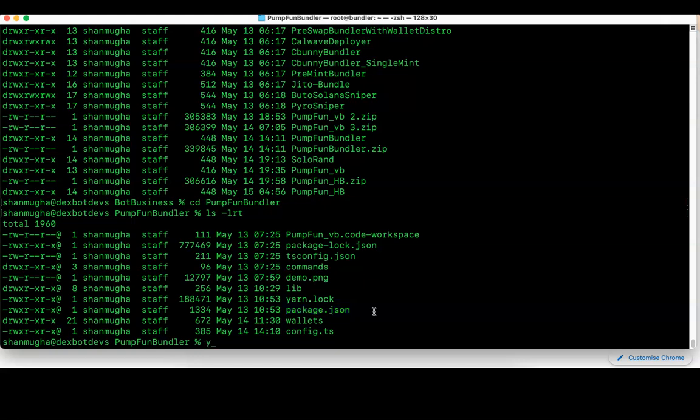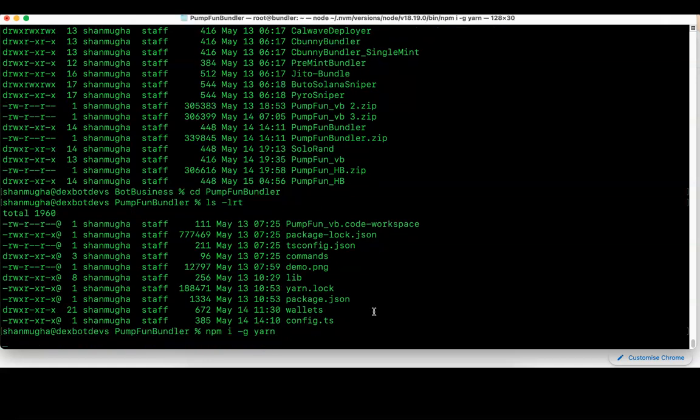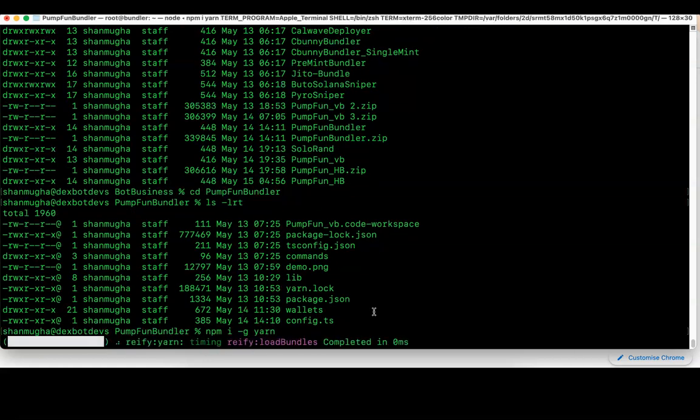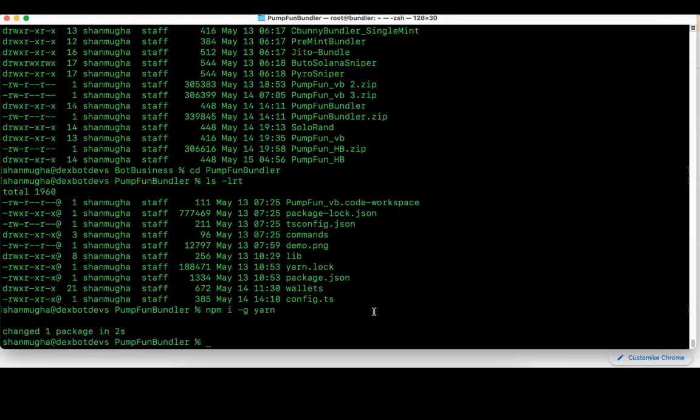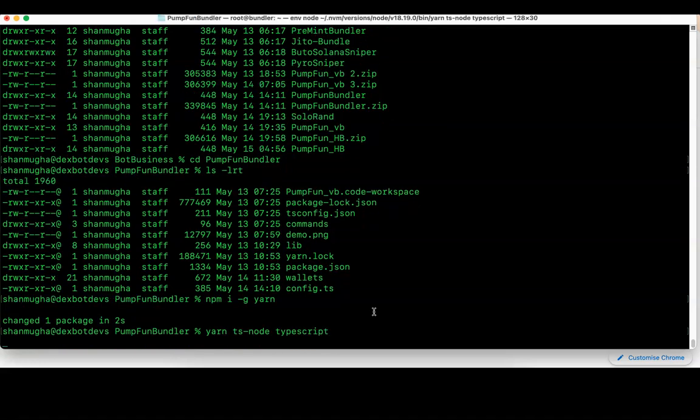We have to make sure the package.json, which is this one, is already present in the folder. Then run npm install -g yarn to make sure that yarn is installed.